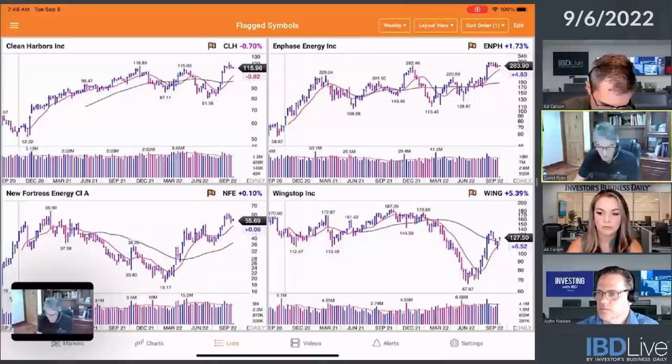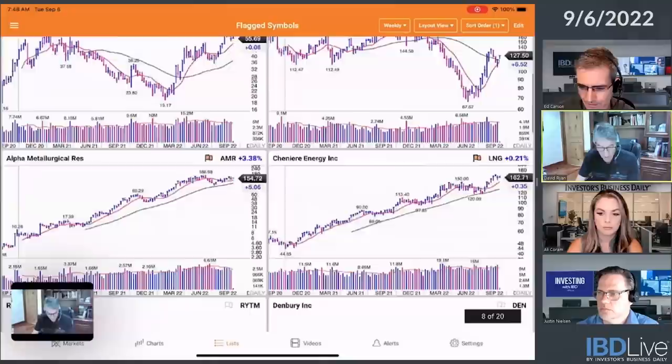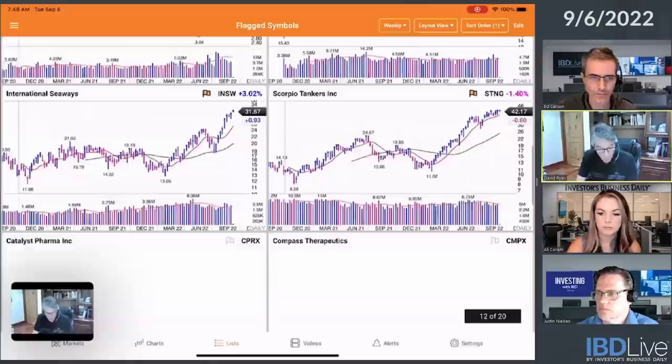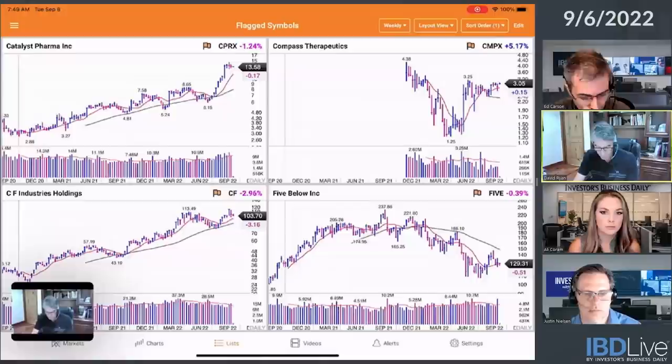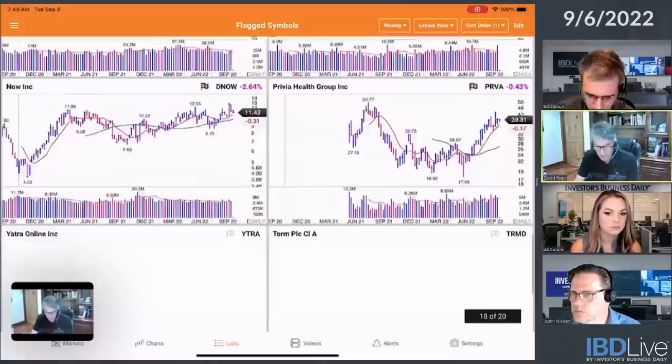New Fortress Energy — I was going to mention that, that's doing well. Wingstop — I was looking at as a short, but I'm taking that off; that thing can have some big moves. LNG is still hanging, still doing well. AMR. Rhythm Pharmaceuticals. Danaberry — we talked about that. There's Scorpio Tankers, there's International Seaways — the two that I was mentioning. Catalyst. Compass Therapeutics — that's an intriguing little base going on there. Five Below — more of a short. Simply CF — we just mentioned that.